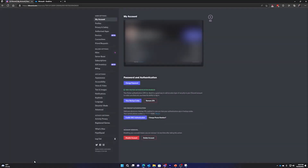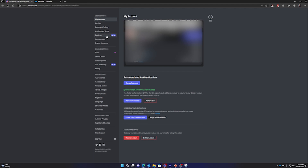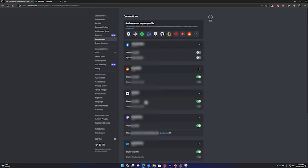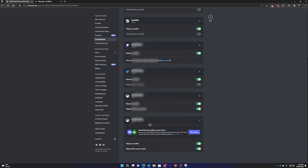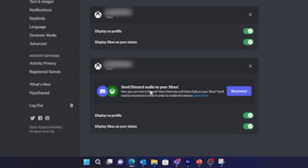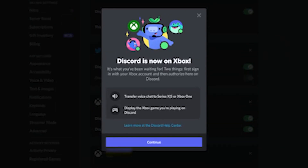This works whether it's a one-to-one call, a group DM, or even server calls. So let's take a look at how to get that all set up. First and foremost, you're going to want to go to your Discord app on your computer or on your mobile device, go to your settings, scroll down to connections, and add a connection called Xbox. Log in with your Xbox account, and from that point on, you'll be able to accept and join existing Discord voice calls.